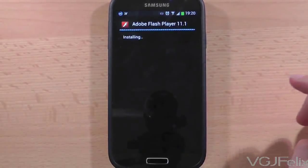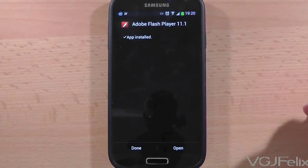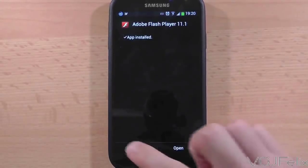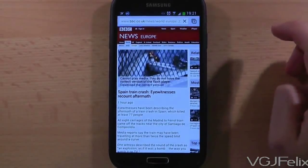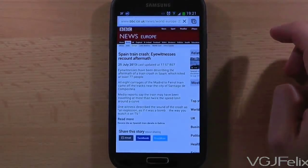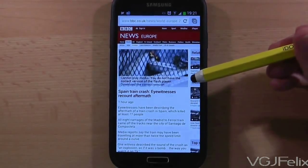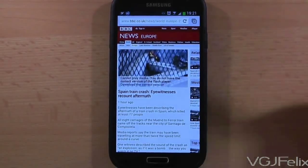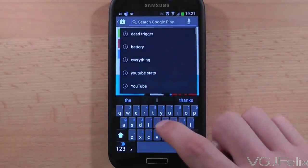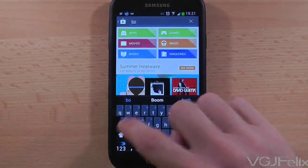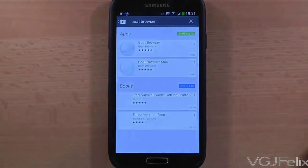But it's not quite as simple as that, because if you go back to the website it's still going to tell you that you can't load the media content because you haven't got the correct version of flash. The answer to that is you do have the correct version of flash, but the Chrome web browser doesn't support flash at all, so you're going to need a new web browser. There are plenty of free web browsers that do support flash on the Samsung Galaxy S4, but in this example I'm going to download Boat Browser, which is available for free at the Google Play Market Store.